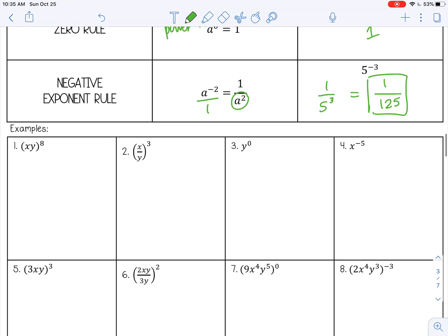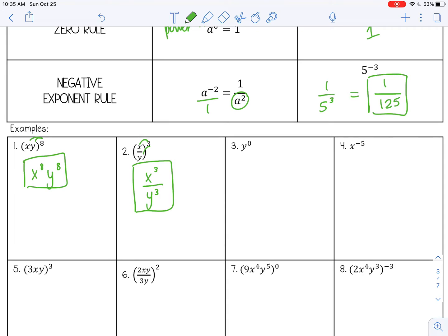Let's try some examples. Number one is a power of a product rule, which tells me I can apply that power to everything in the parentheses: x to the eighth and y to the eighth. Number two is a power of a quotient rule: apply the power to numerator and denominator — x cubed over y cubed. Number three is the zero rule — anything to the zero power is 1. Those are always easy, but easy to forget: zero power is 1, not zero.